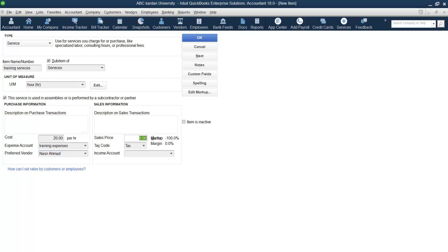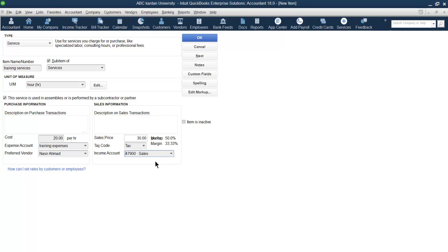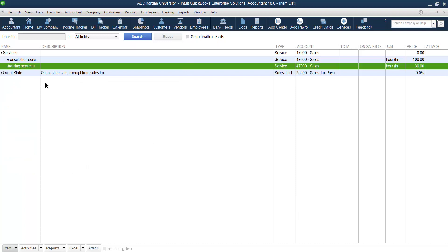Now, how much do you charge for this service? For example, $30 per hour. Indicate whether it is taxable. The income for this service belongs to which account? Link it to the appropriate income account. In this way, you have created the second service account, which is a sub-account of the main Service parent account, along with the consultation service created earlier.